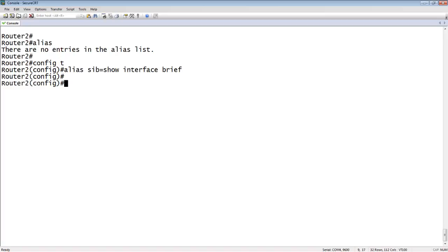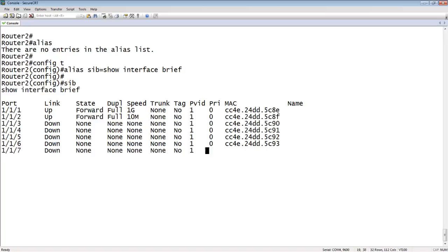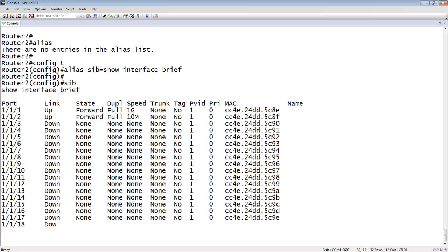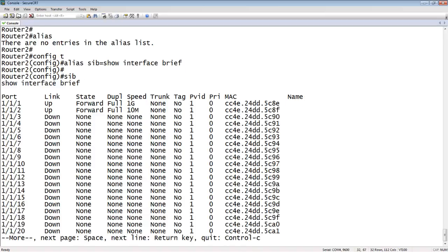Now this is a command that I type many times a day. Instead of having to type the whole thing out, I can just type SIB and there it is. There's my show interface brief.